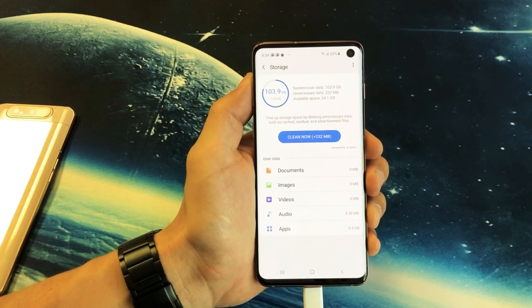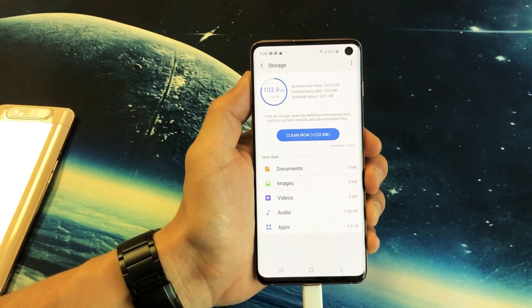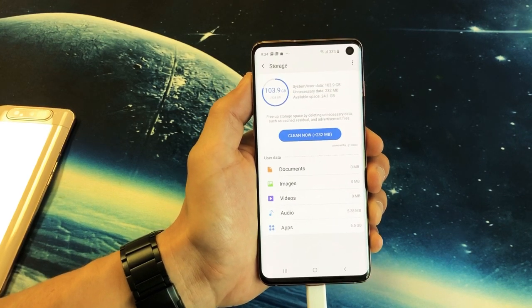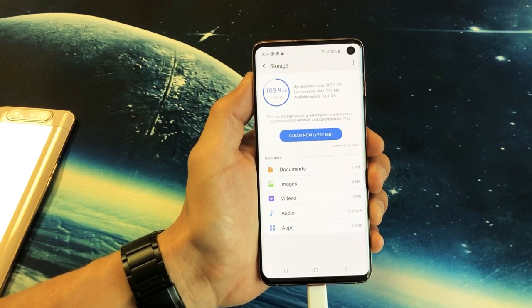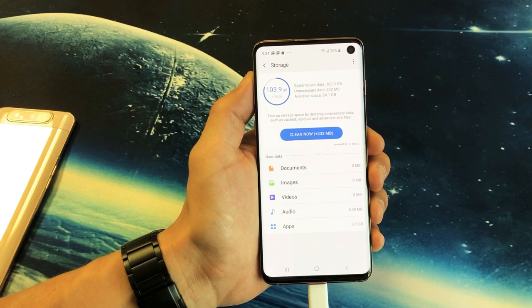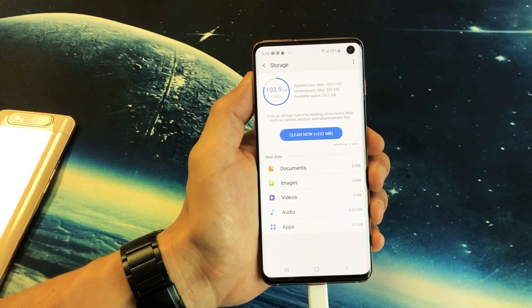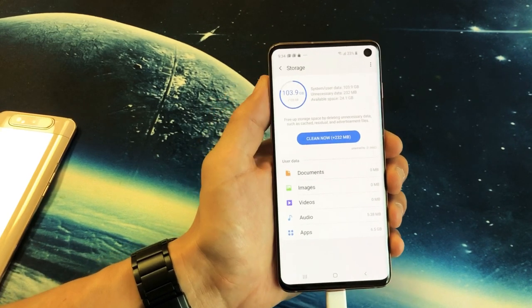Hey, what is going on guys? So you have the Samsung Galaxy S10. I'm going to show you how to delete photos and videos so you can actually free up space.